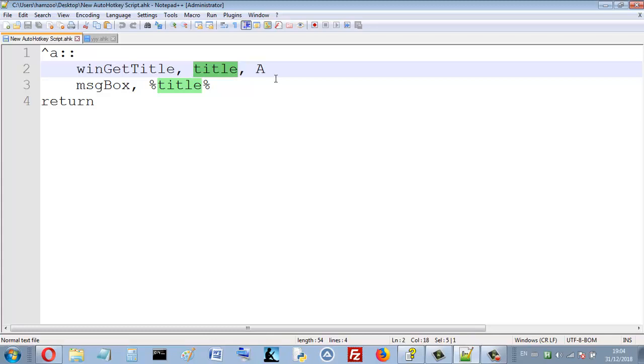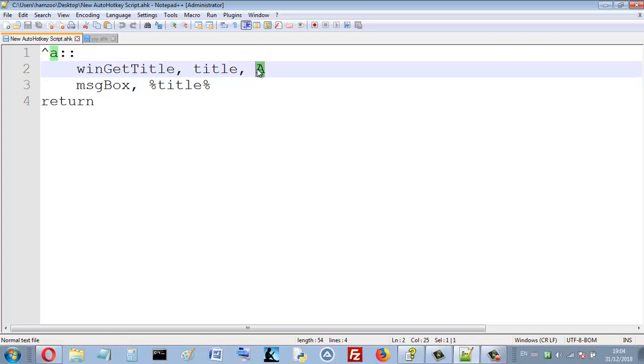So this A here I add it because I want to get active window title. This specifies the window that I want to get its title, I mean the active window.